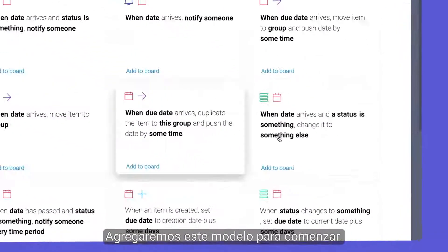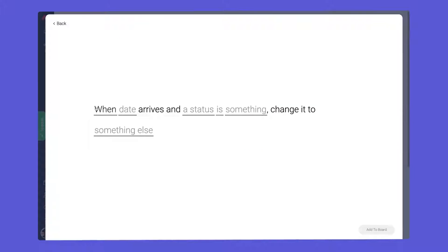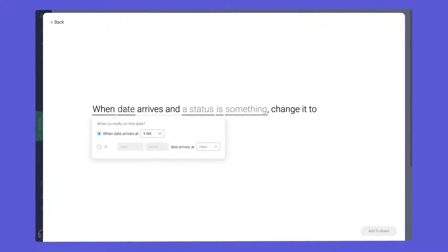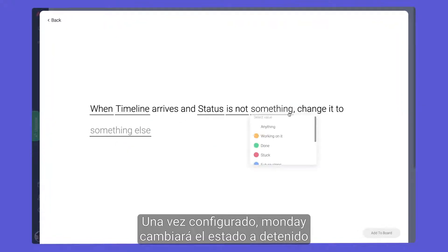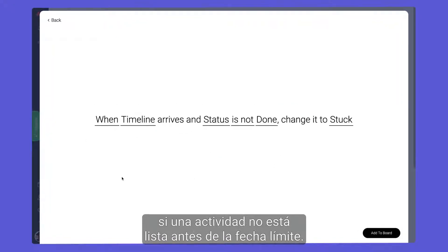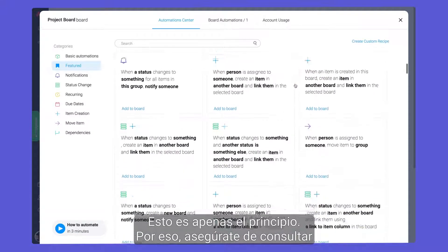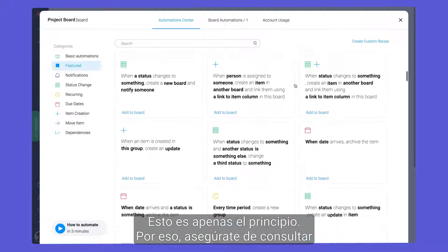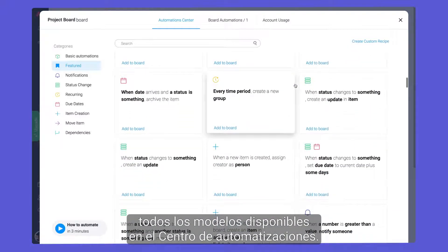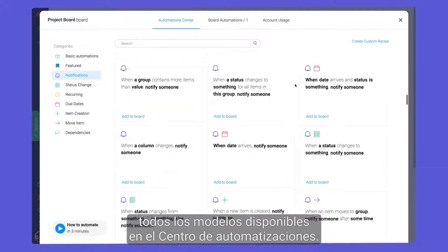We'll start by adding this recipe. Once configured, Monday will change the status to stuck if an activity is not done by the due date. We are just scratching the surface, so be sure to check out the many recipes available in the Automation Center.